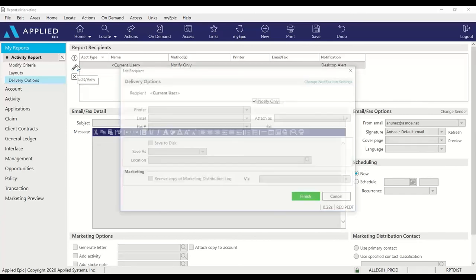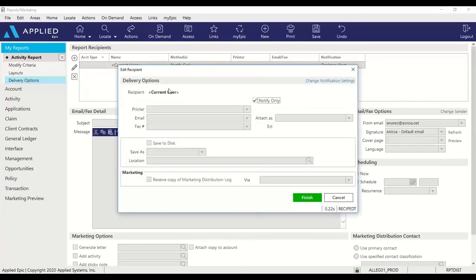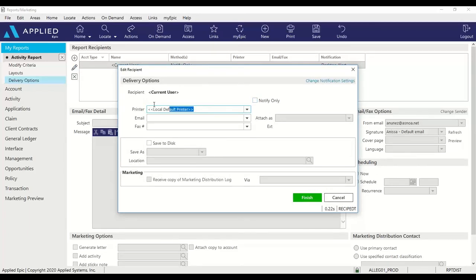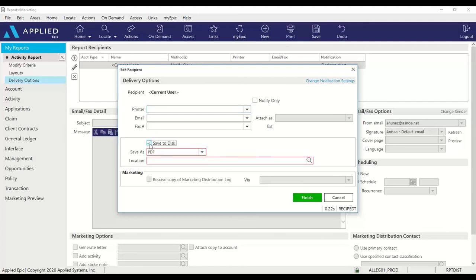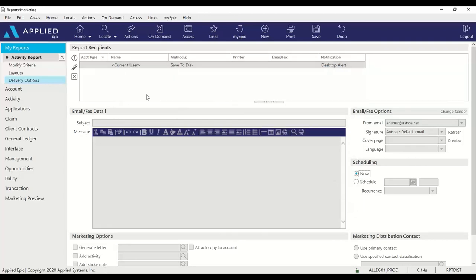Next, I will edit the current user. I'm going to uncheck the notify only. Remove the local default printer. I'm going to select save to disk. And my option here is to save as a PDF. Add the file name here and click finish.